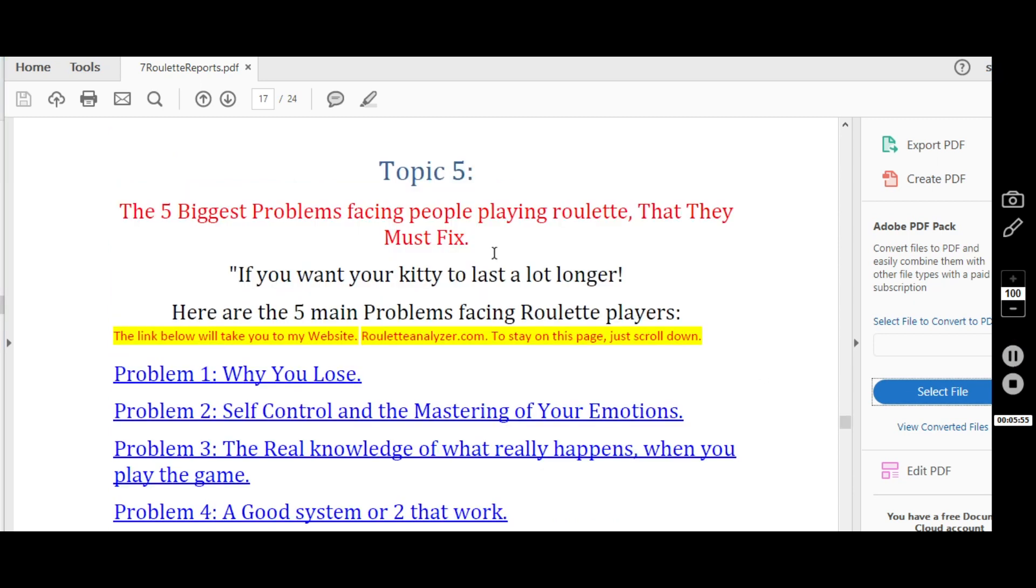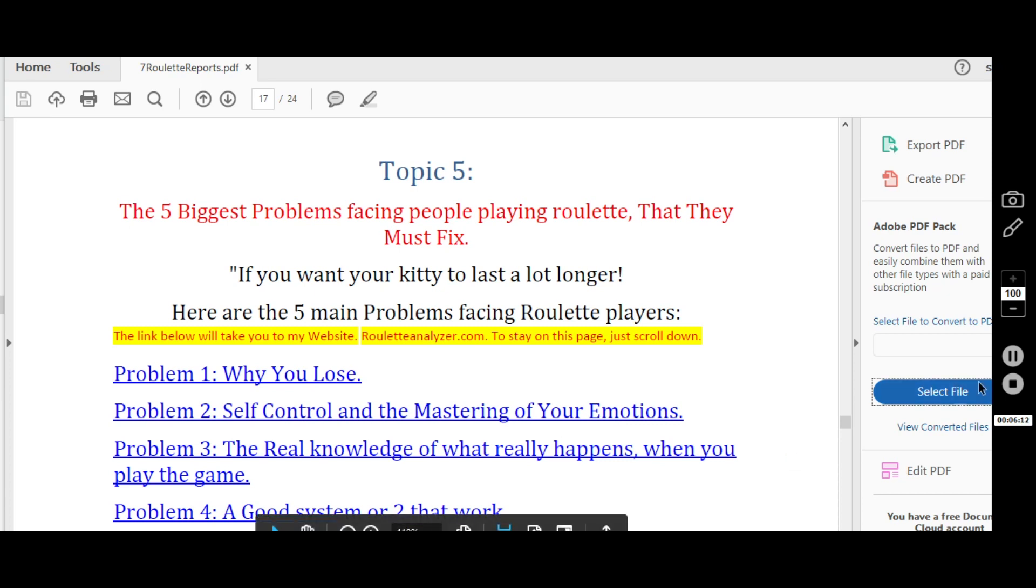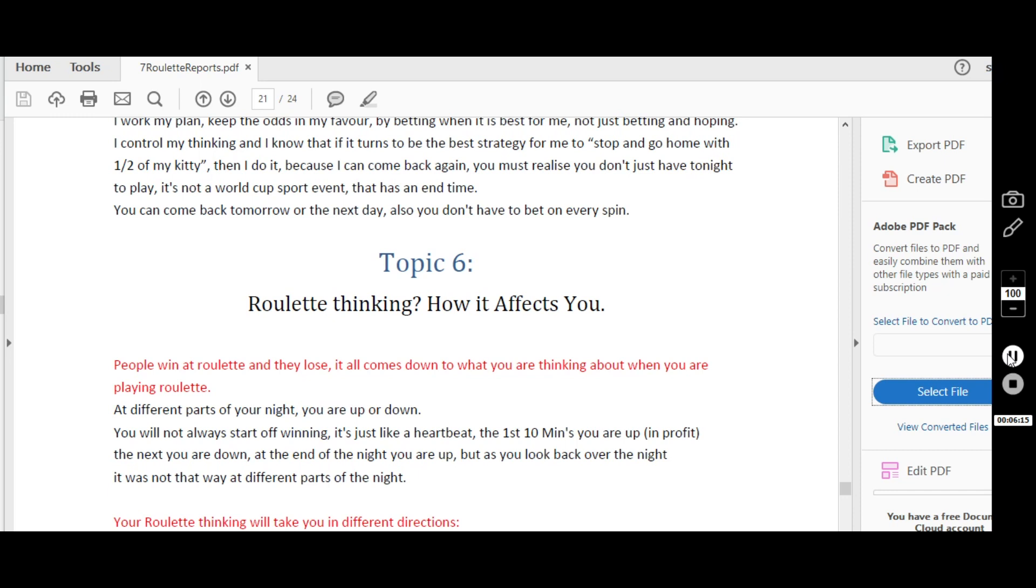And here we have the five biggest problems facing people playing roulette that they must fix. This goes by why you lose: self-control and mastering your emotions, the real knowledge of what really happens when you play, a good system or two that work, and the right skill level that you need. This is very important. Your roulette thinking and how it affects you, what you think about, what you do, and the way that it comes across when you do your betting.